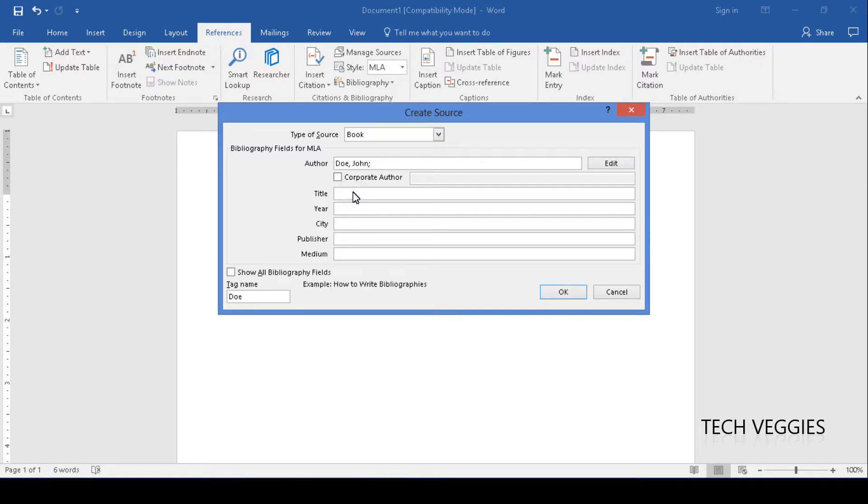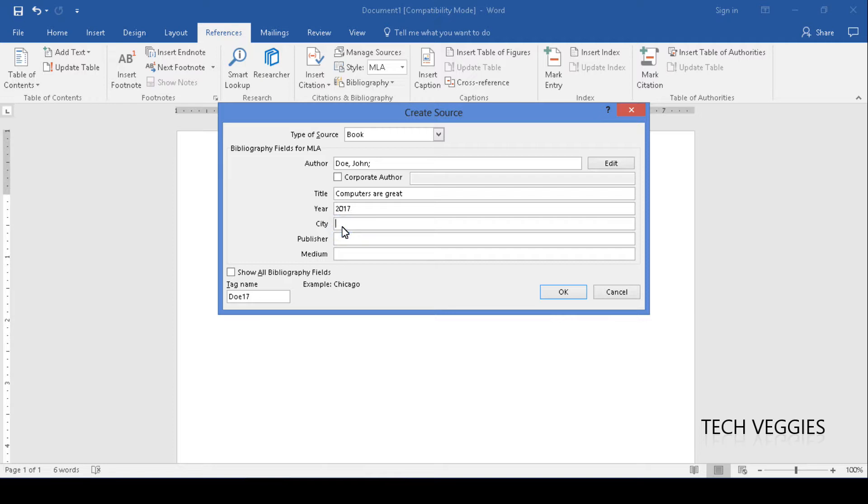Title of the book, probably computers are fun, or computers are great. The year it was published, let's say 2017. City, let's say the city of London. Publisher, let's say Pearson.